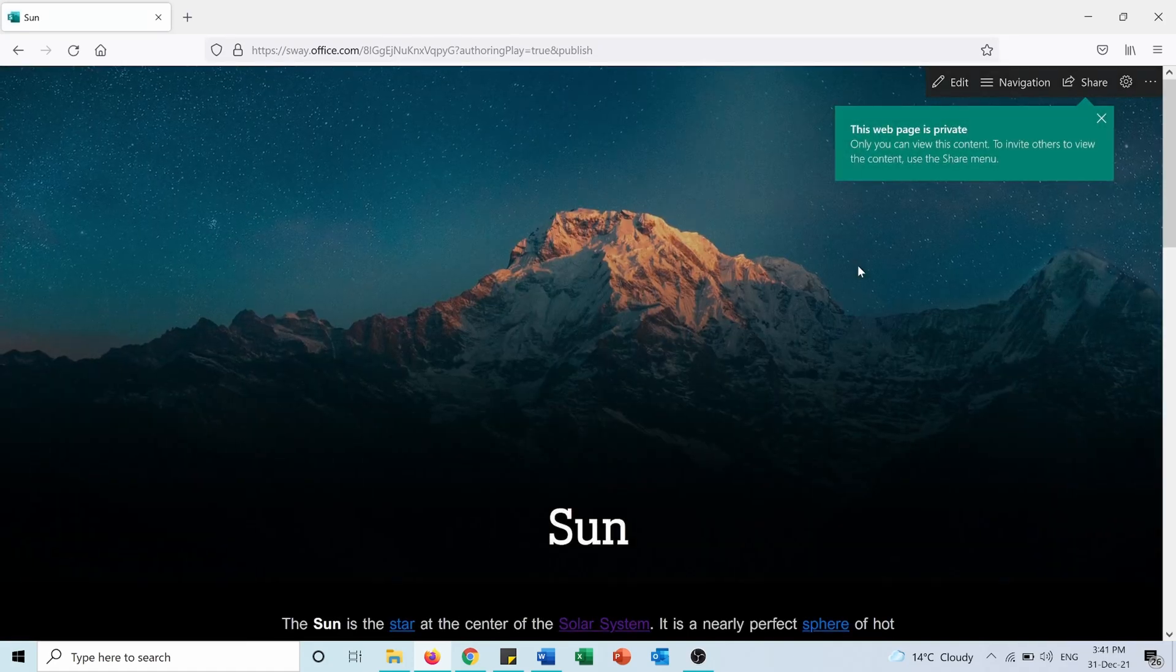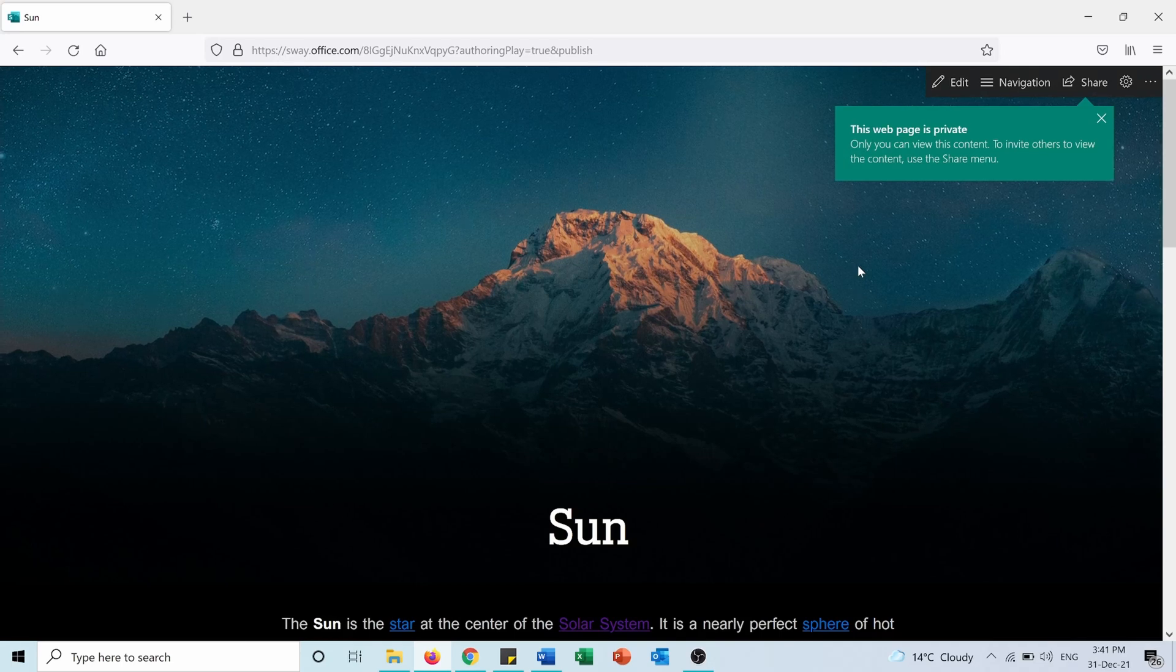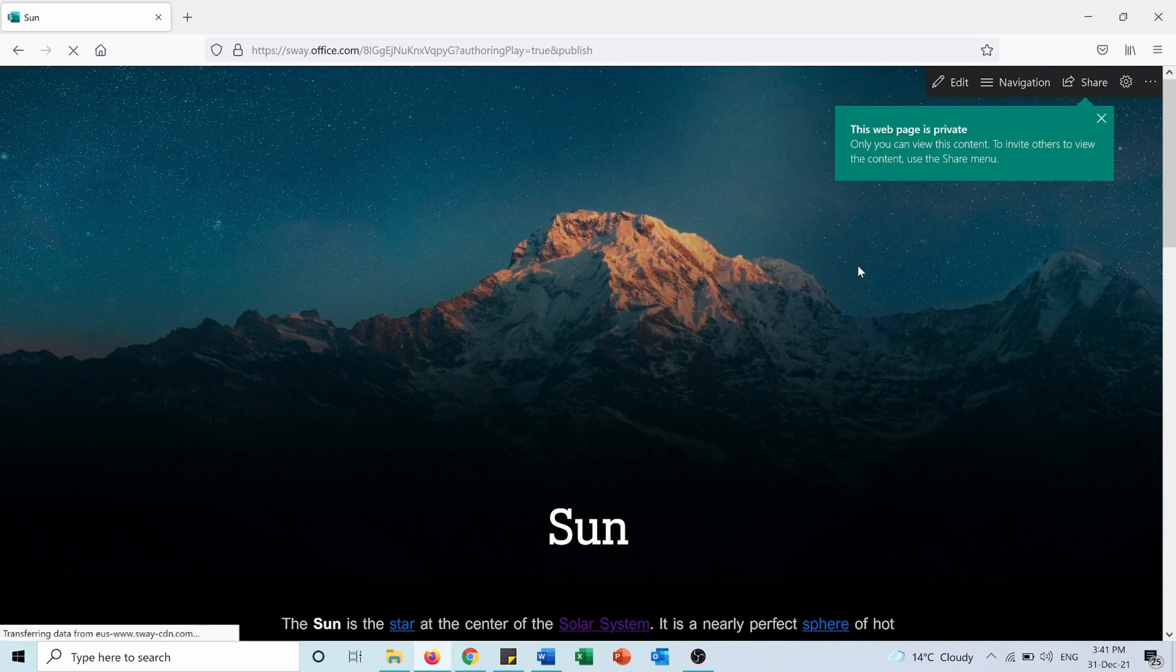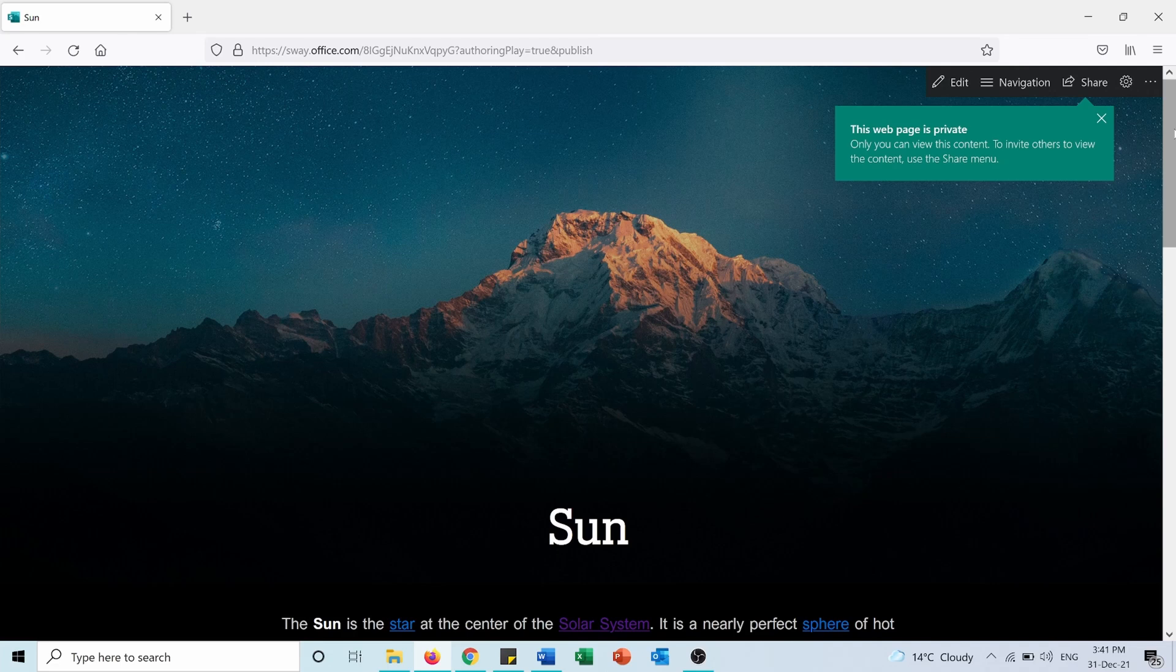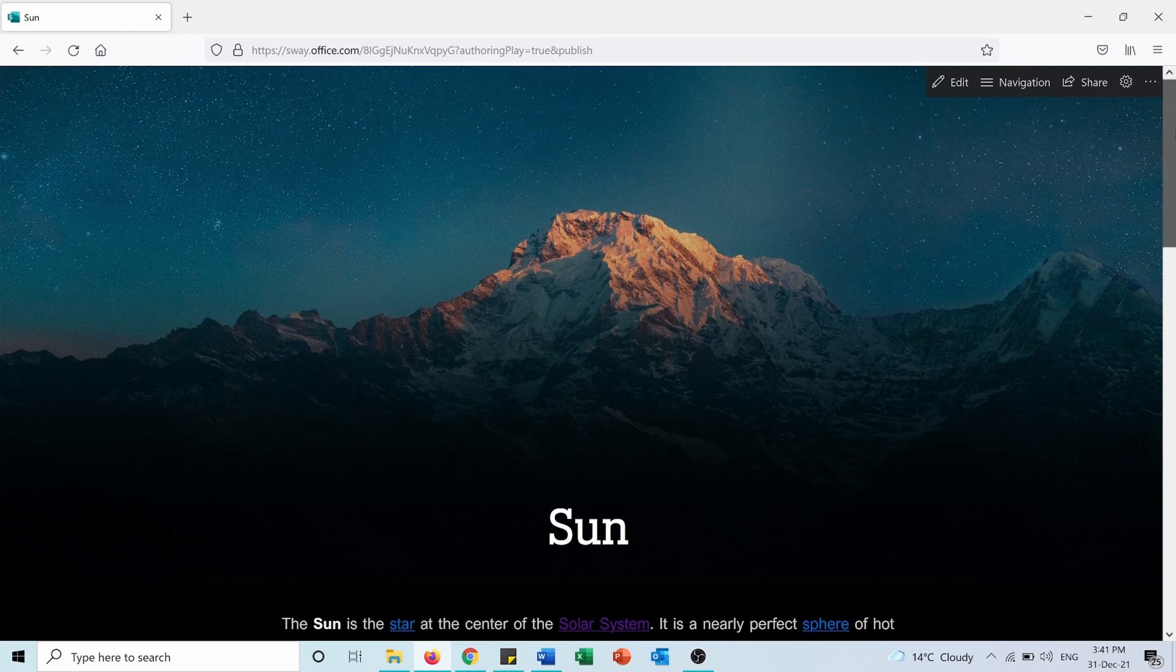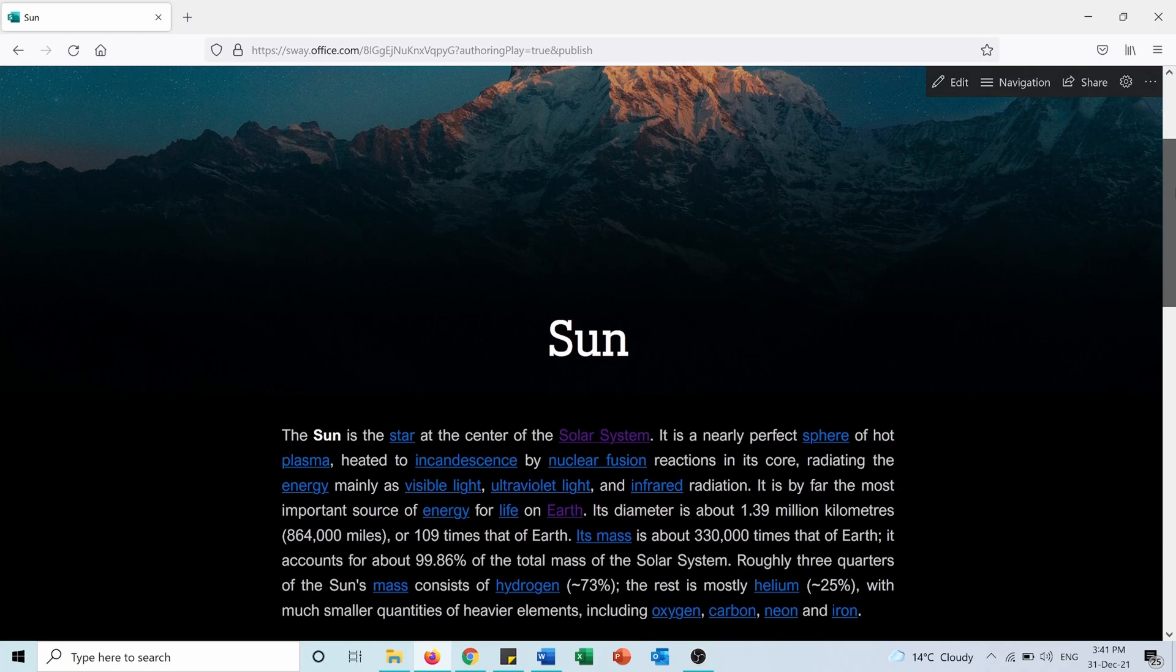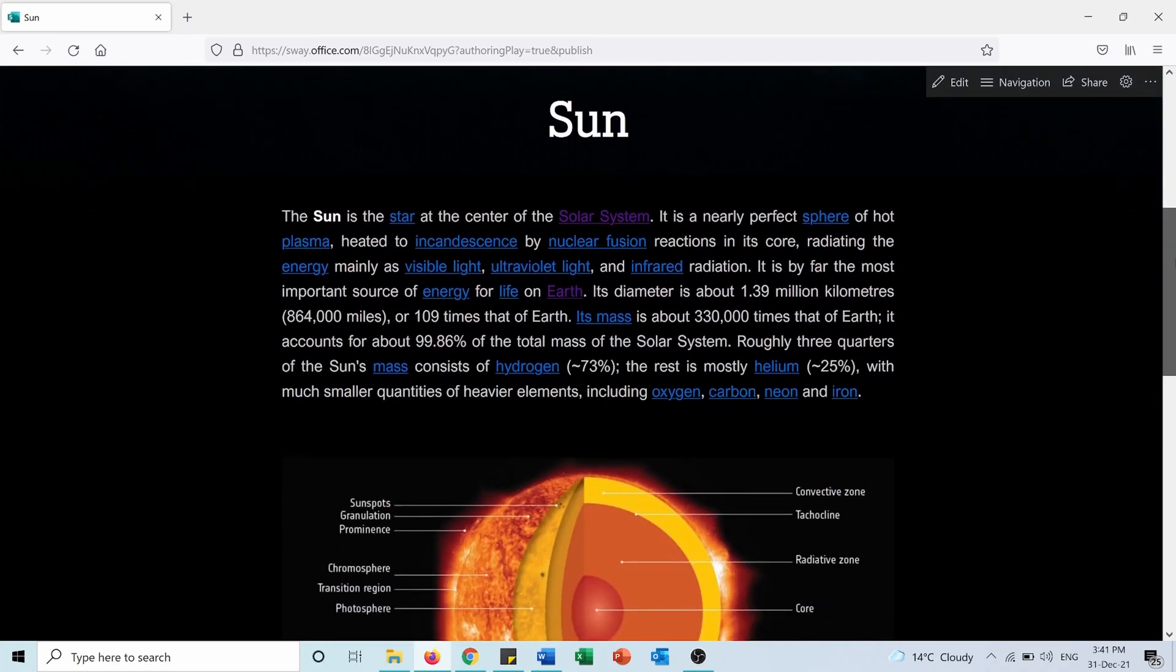And here as you can see the Sway web page opened on my default browser, which is in my case Firefox. As you can see the document is now transformed into a web page. It's the Sun.